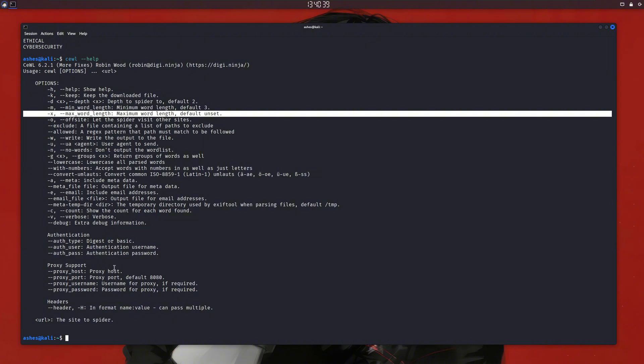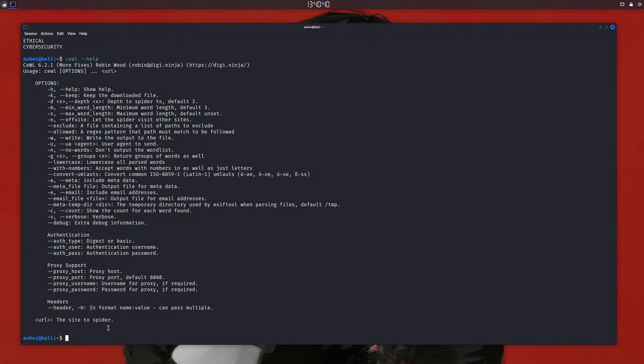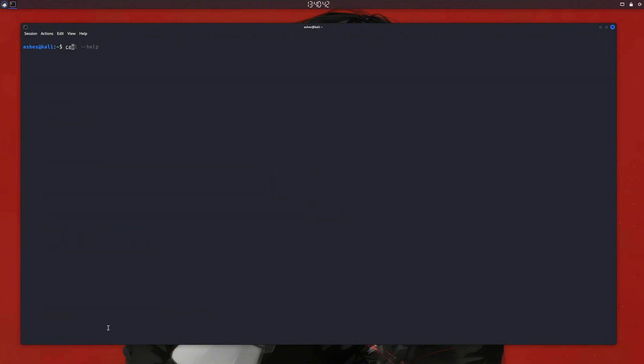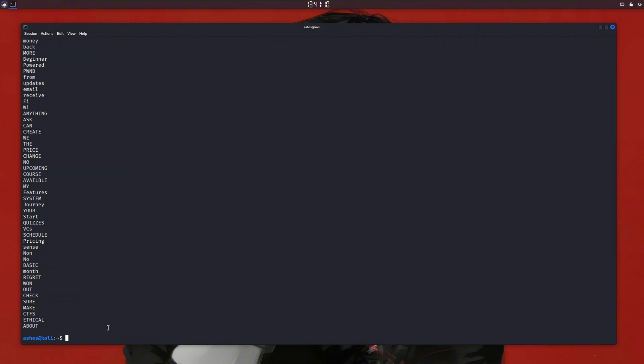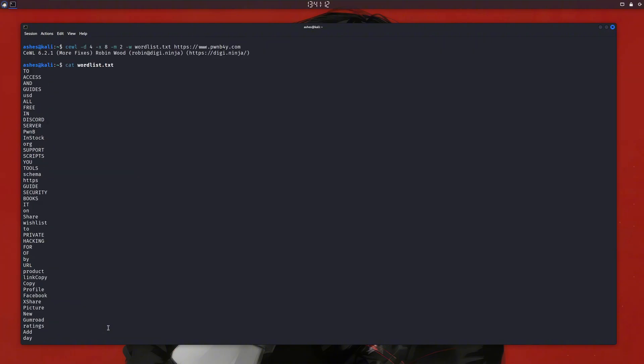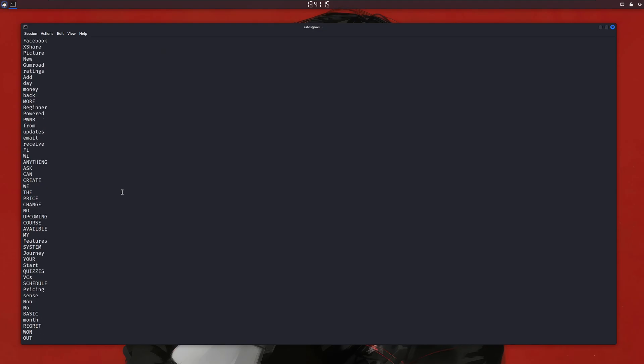Now let's create a wordlist. We'll type cewl, then -d to specify depth, let's say 4, -x for maximum word length, let's set it to 8, minimum word length 2, write all the output to wordlist.txt, and then finally the URL. If I press enter, our wordlist is generated, and if I cat it, you can see the words in the wordlist.